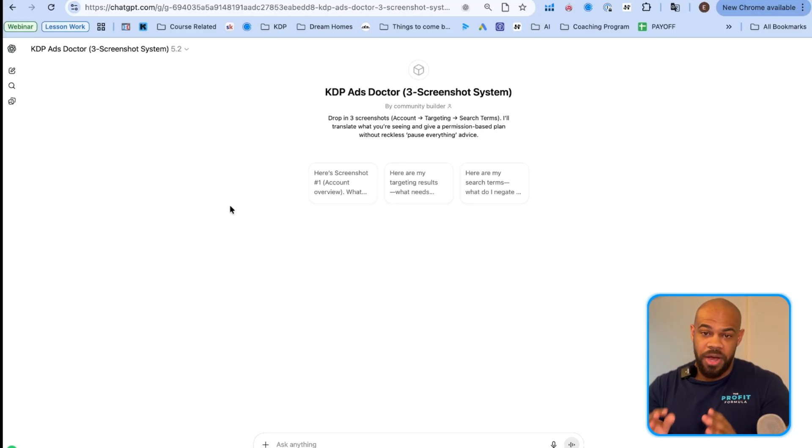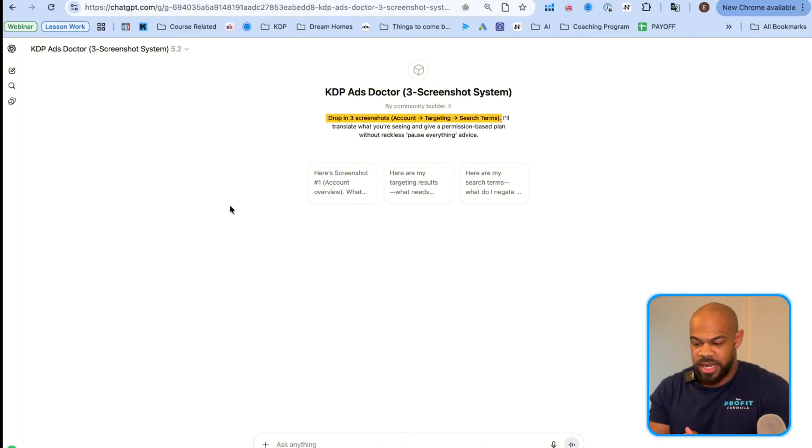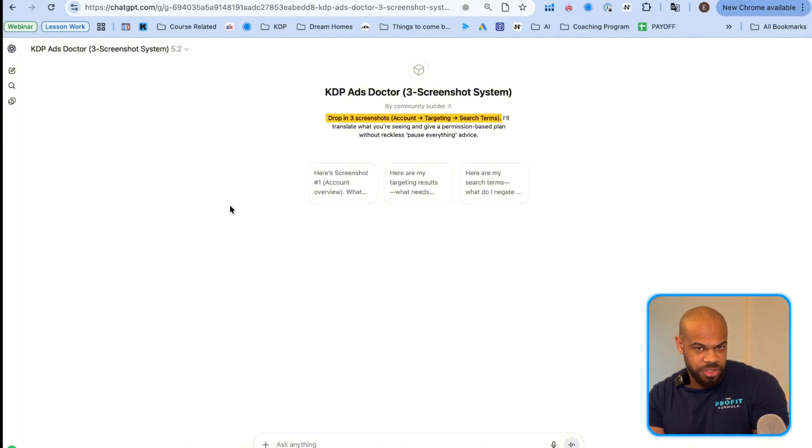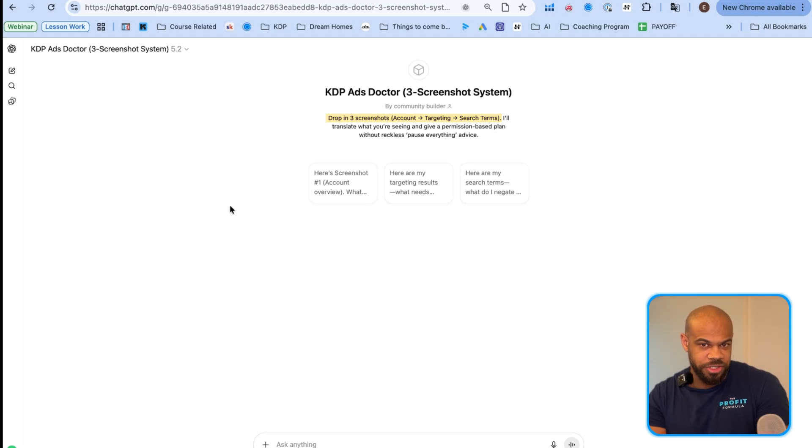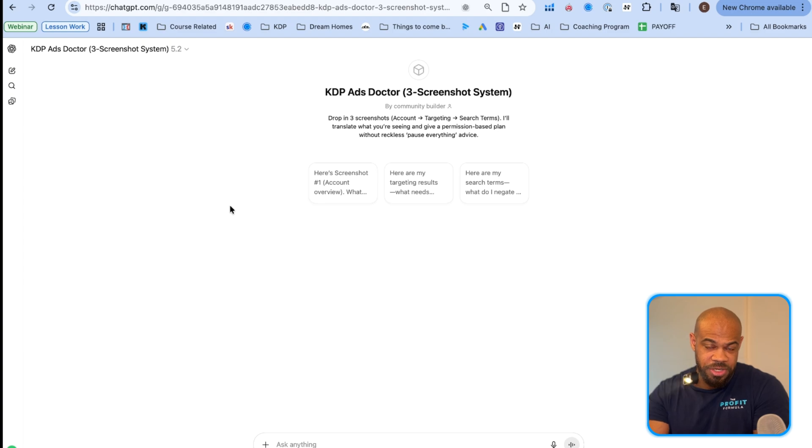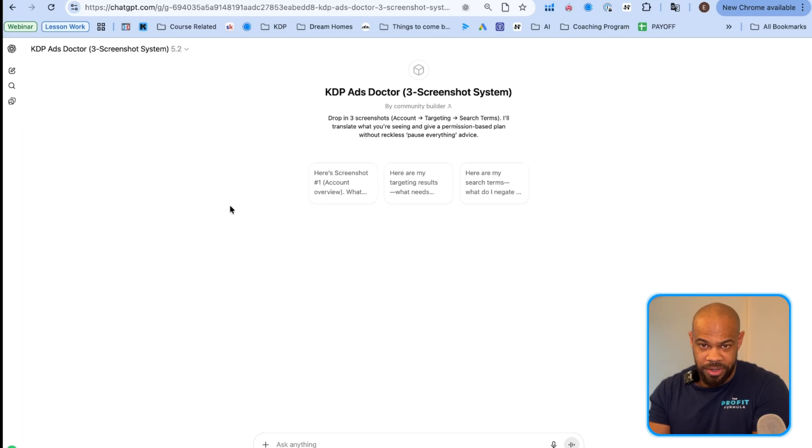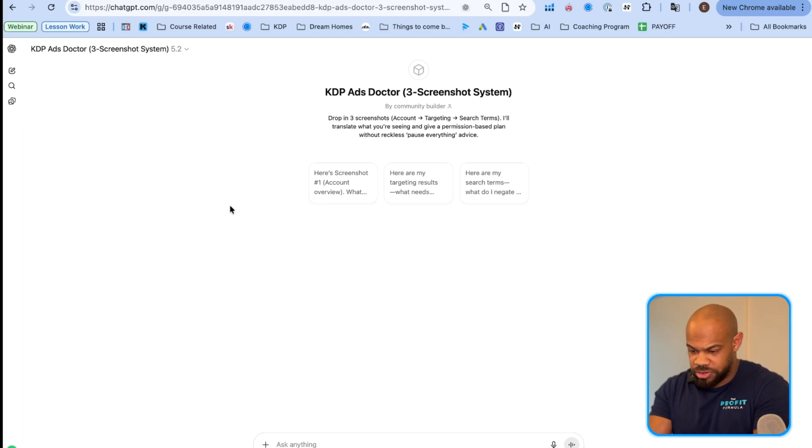So how the system is going to work is we're going to give it screenshots, three screenshot system, and it's basically going to analyze the screenshot and then ask you follow-up questions and you're going to keep giving it a total of three screenshots and then you'll have the output of what you should be doing with your current ad campaign. So less talking, more show me.